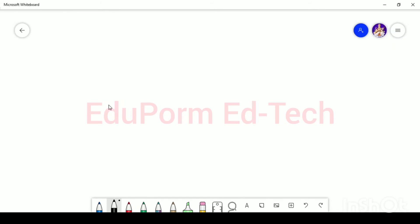You are Navita, Secretary of Music Club, Akash Public School, Agra. This is a sample paper taken from All India 2015. Now I will show you how to write the notice step by step.